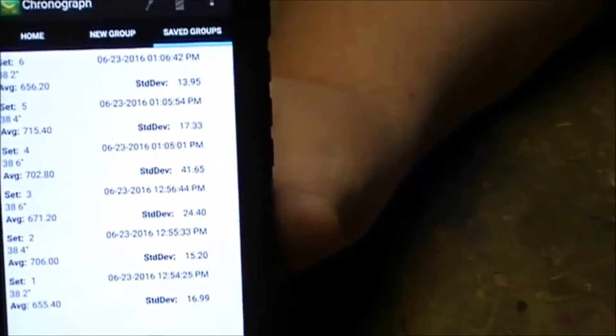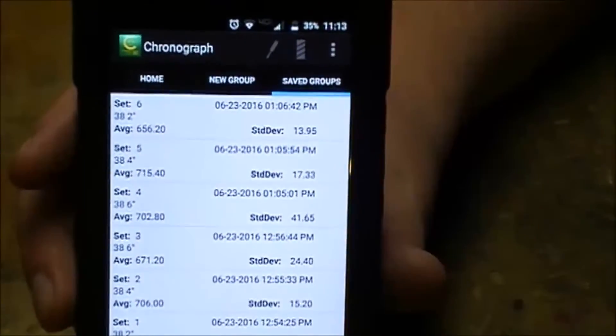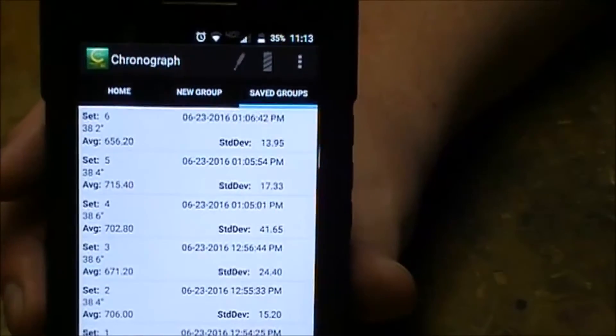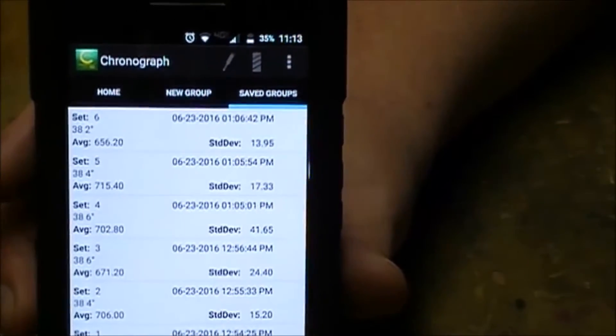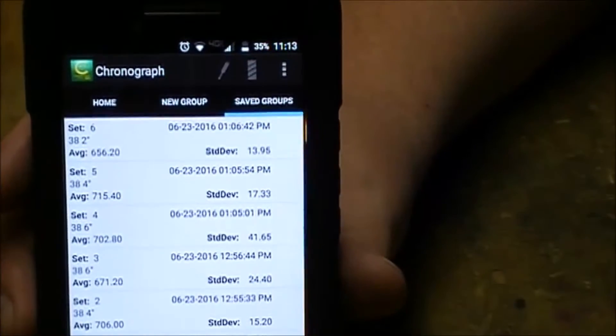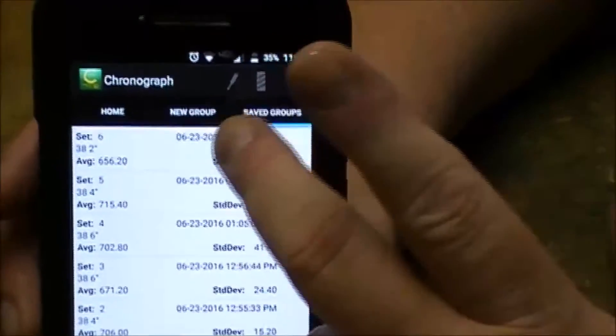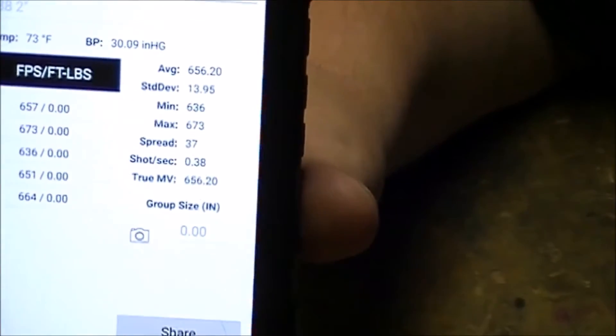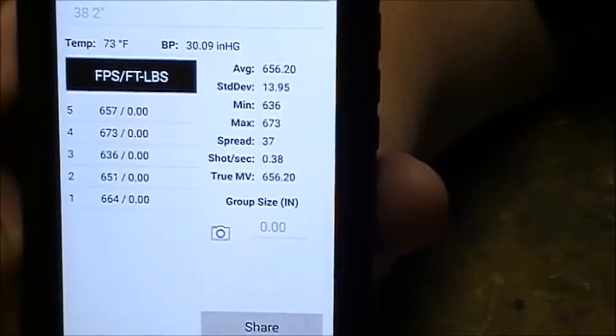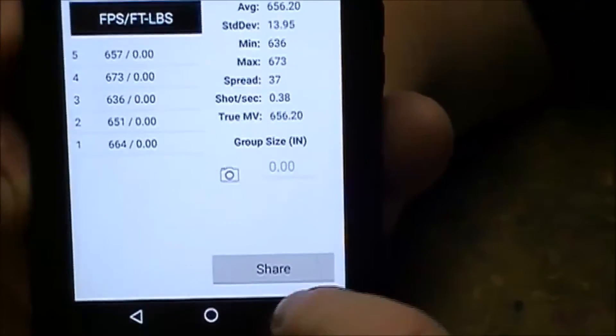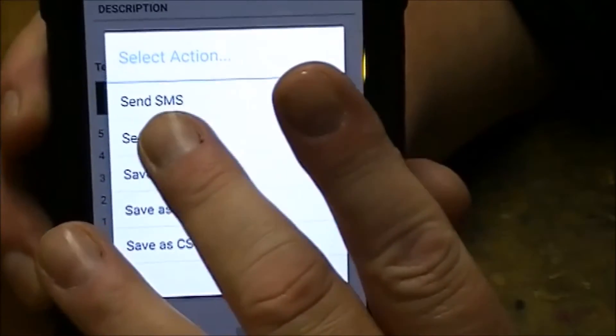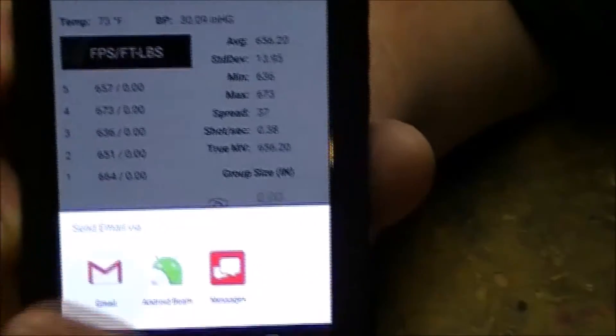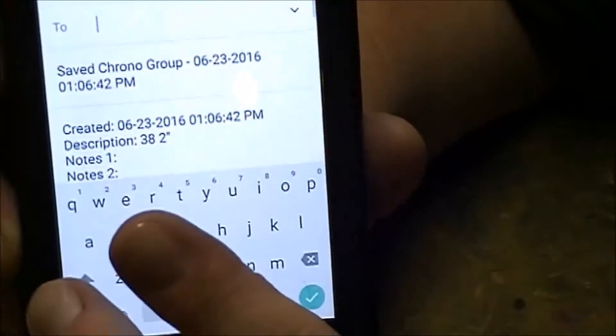This is, I believe it's available for the iDevices too, your iPhone or iPad. But these are groups that I've saved from my testing. I can click on a group and bring back all the data from that one group. And if I want to, I can hit the share button and I can send an email or text or what have you.